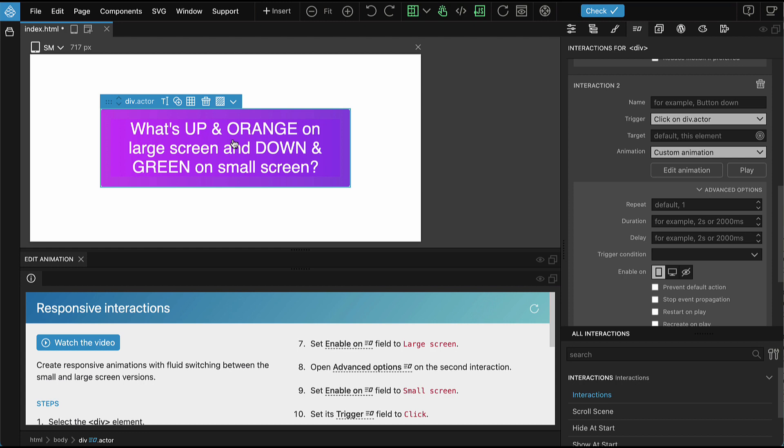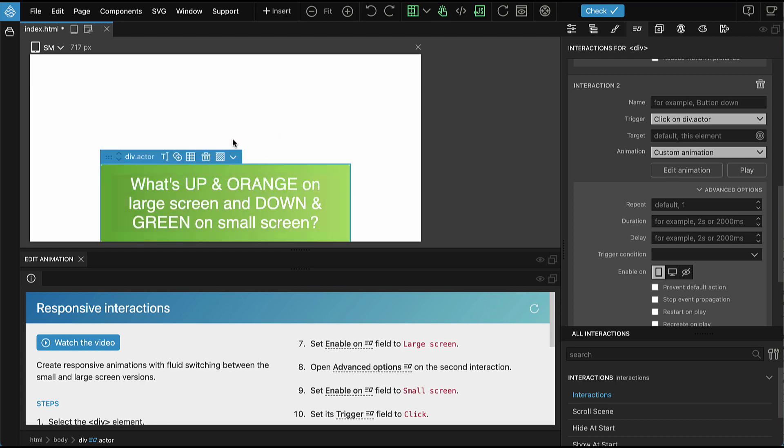Now if we click on it, the green animation is played. The second animation that is defined on the small screen.